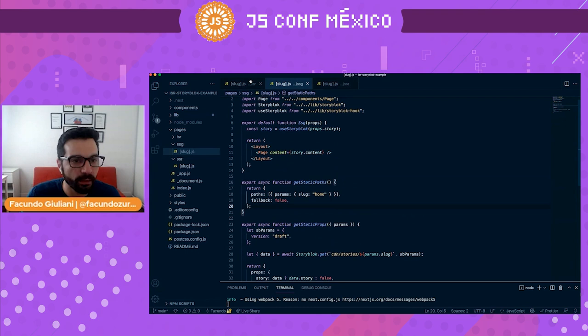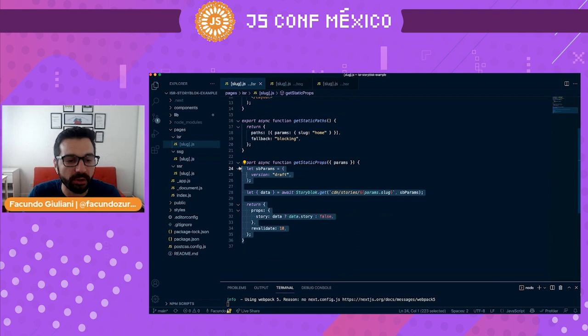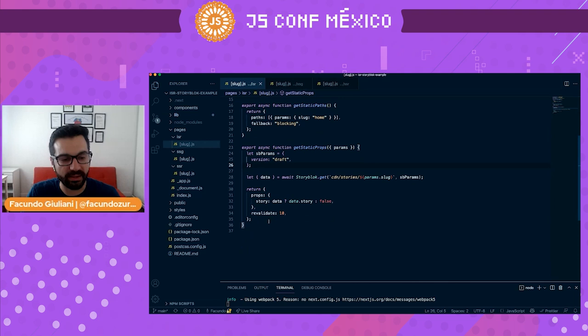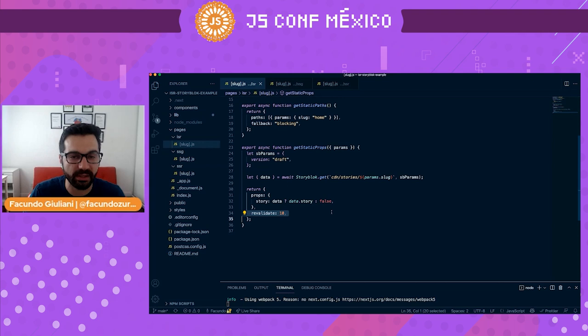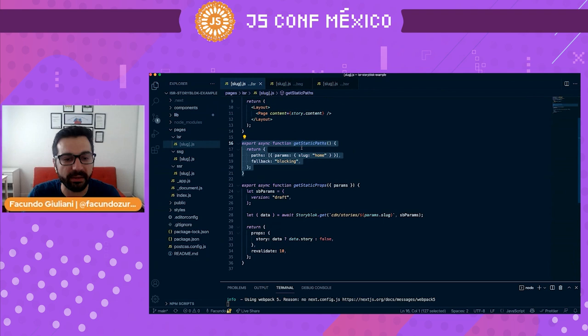For incremental static regeneration, the general function is the same and getStaticProps is exactly the same as in static site generation — so this site is also generated at compilation time — but we are setting the revalidate property to 10 seconds. This means that 10 seconds after generating the static version, a new version of the page will be generated in the background. getStaticPaths defines the only URL we're generating with this rendering method.